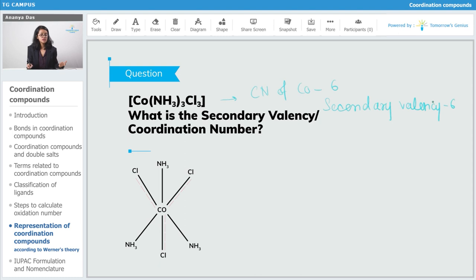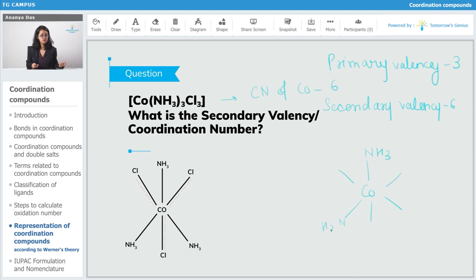Primary valency was 3, so this is the same as the previous complexes. Put the metal atom in between and draw the six solid lines — three of the coordinations are satisfied by ammonia and three of them are satisfied by chlorine.